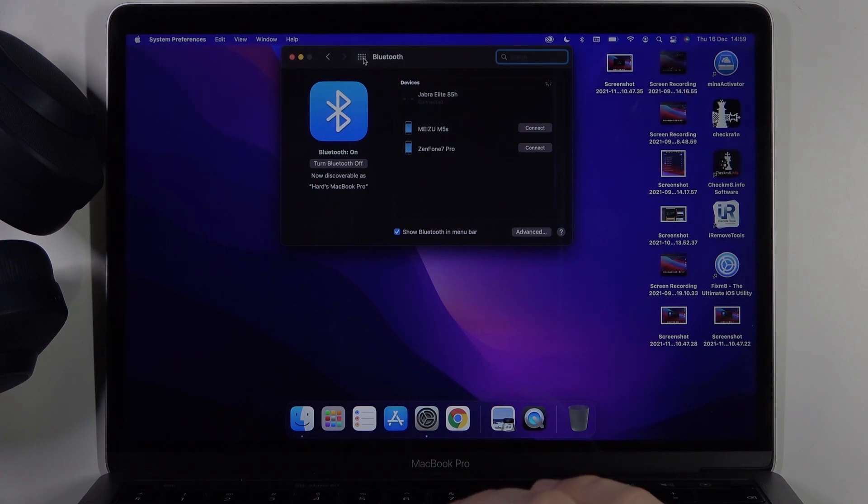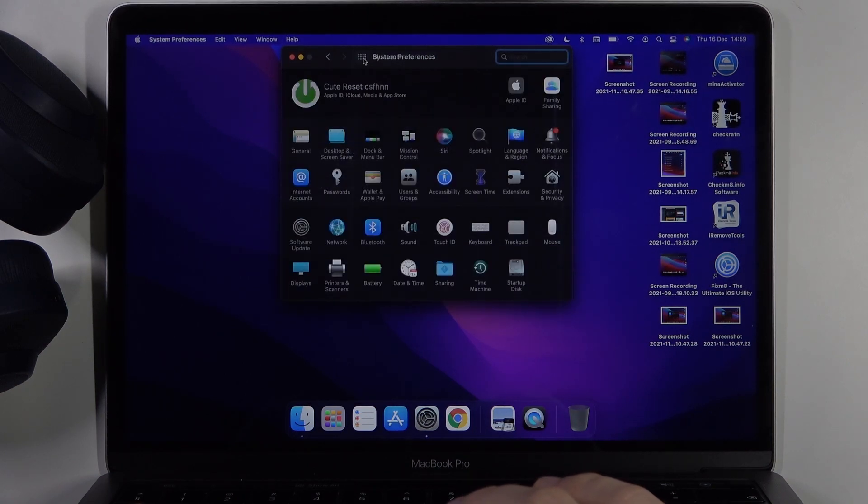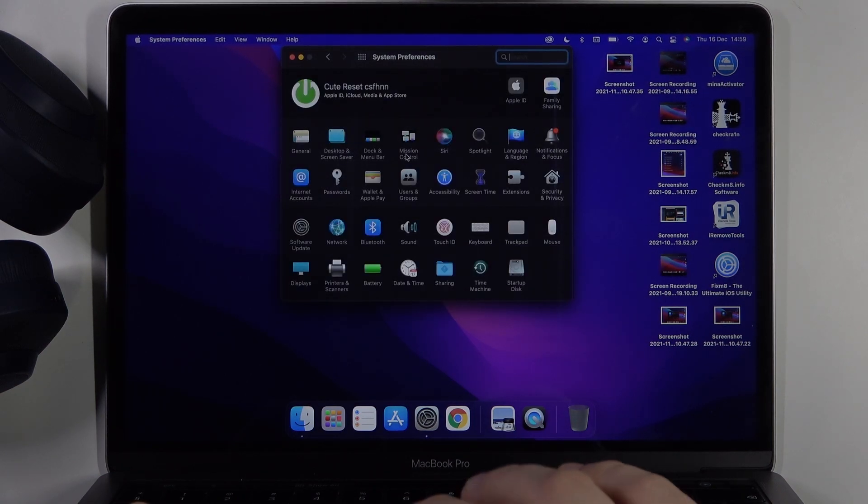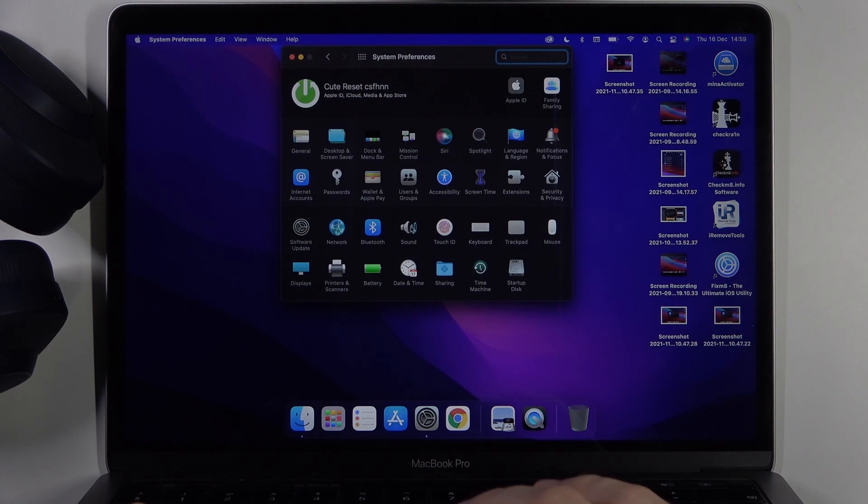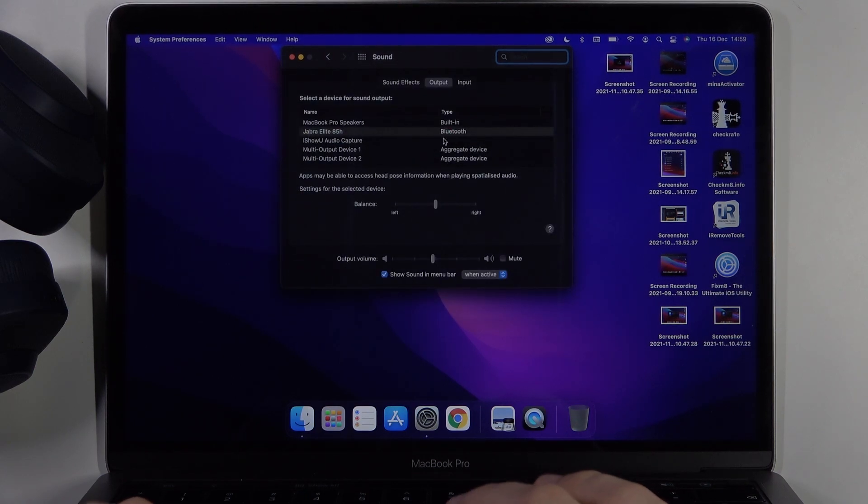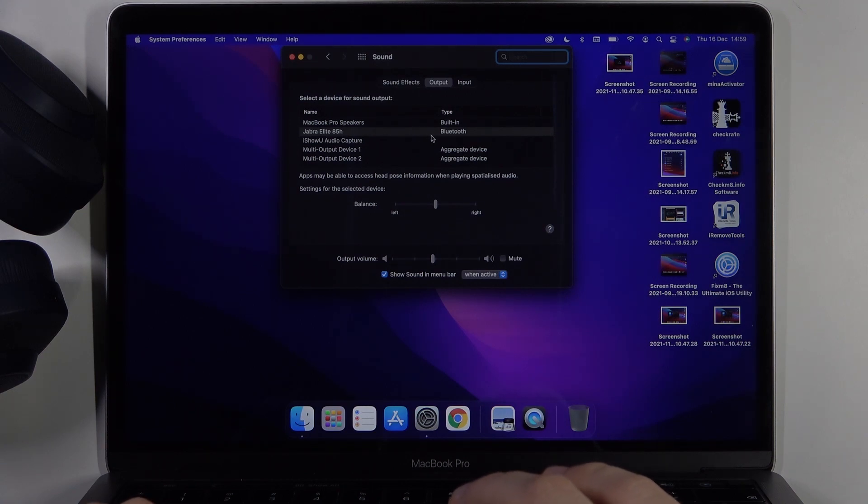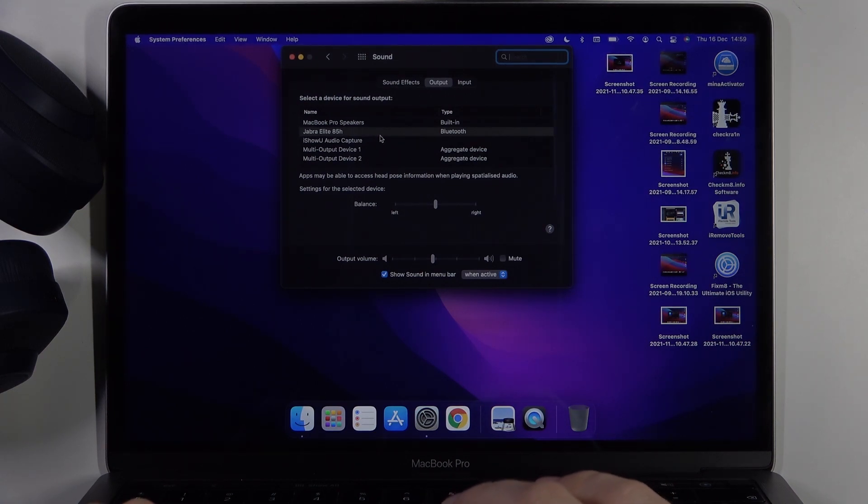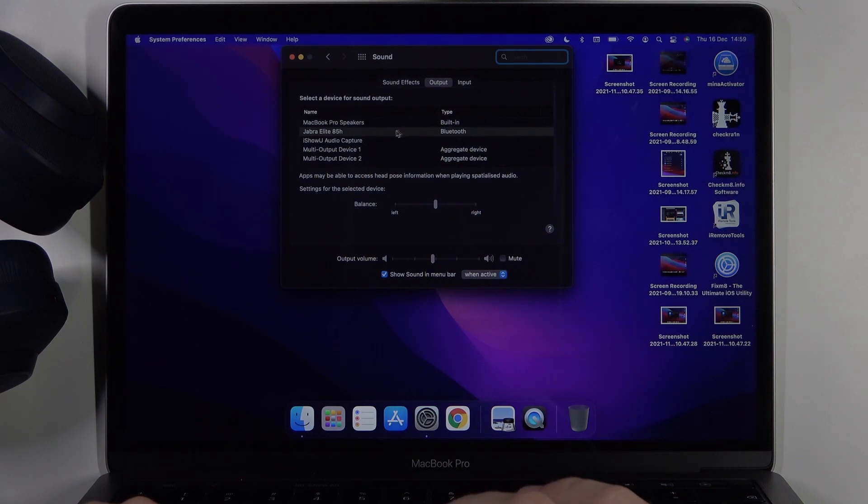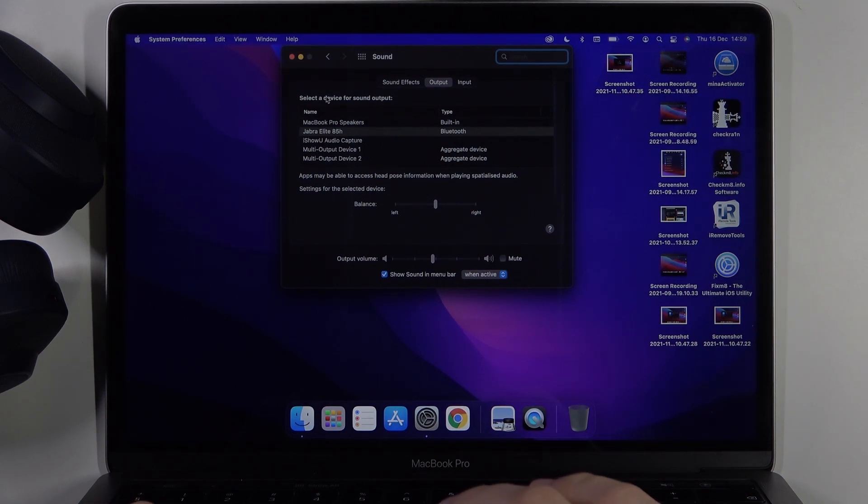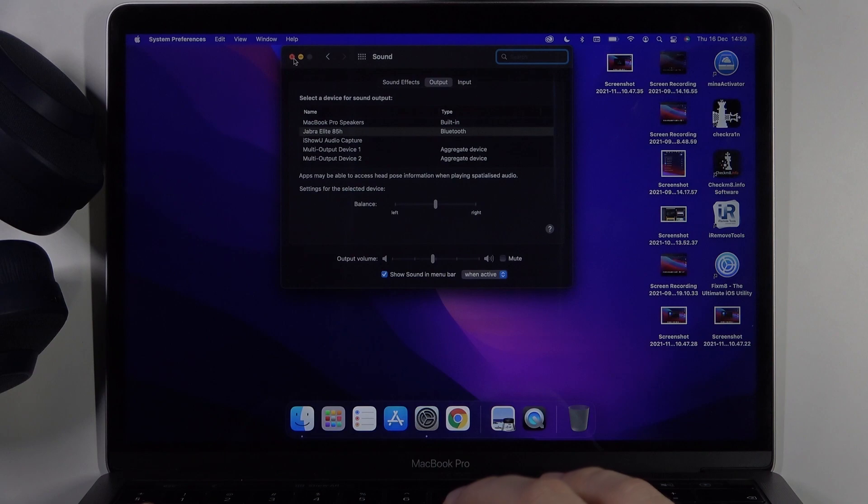The next step is right here. Go to the sound settings and be sure that your output speaker is switched to the Bluetooth Jabra Elite 85H. When you get this gray highlight on them, it means that you can listen to music through them.